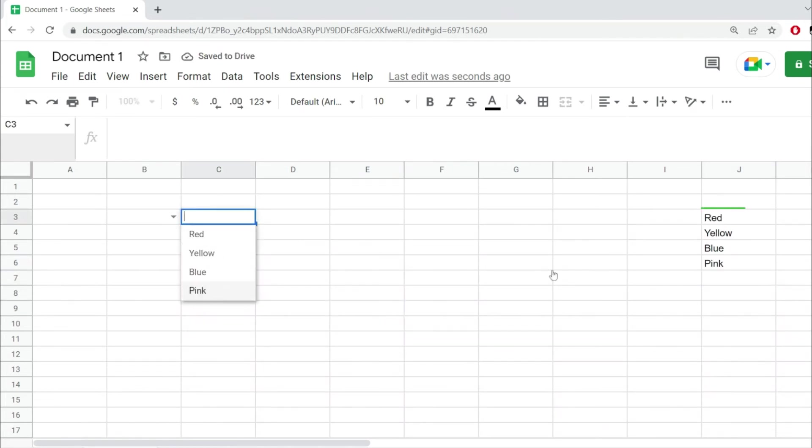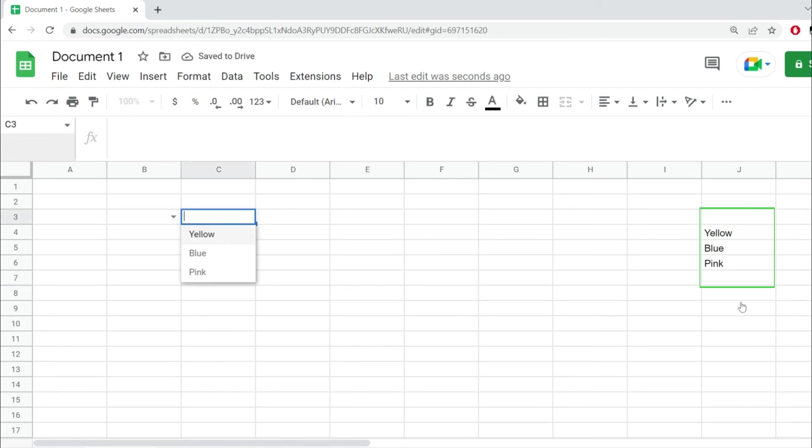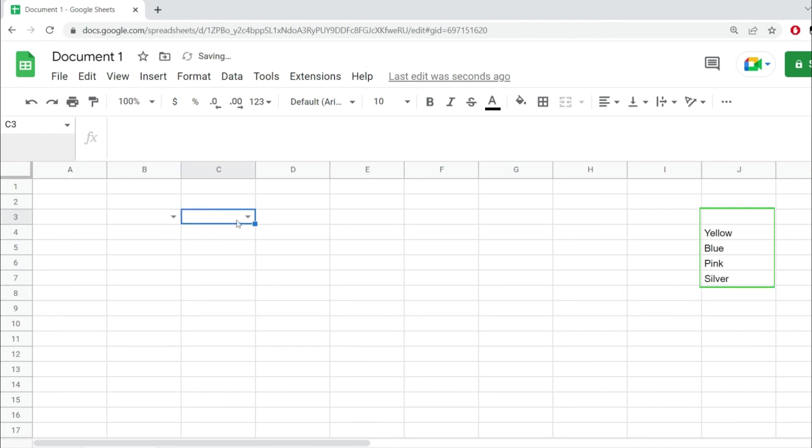Notice how all the values from here have been added into the dropdown. This way, I'm able to delete values and these will be deleted from the dropdown. I can also add new values and those values immediately get added to the dropdown.